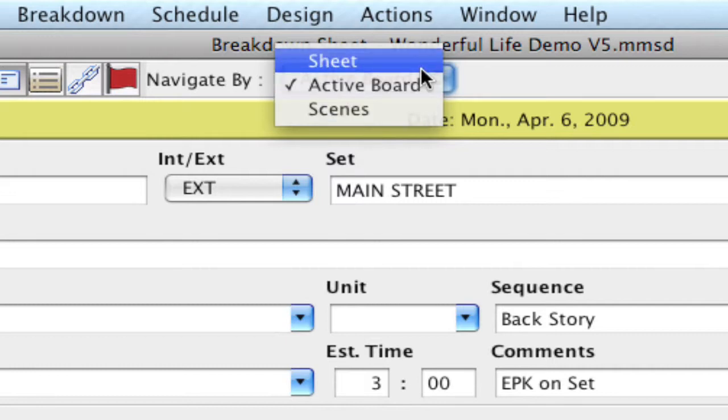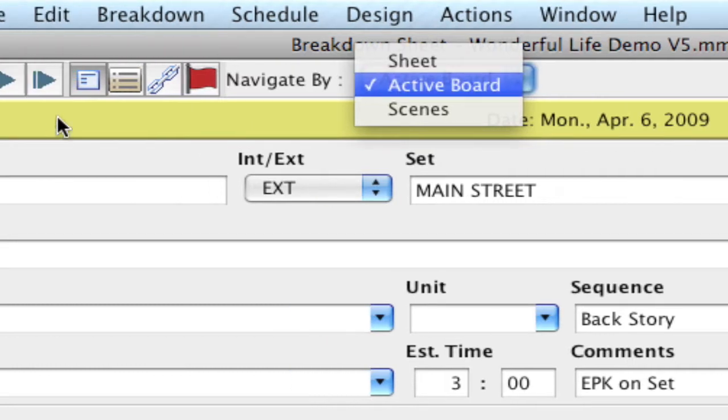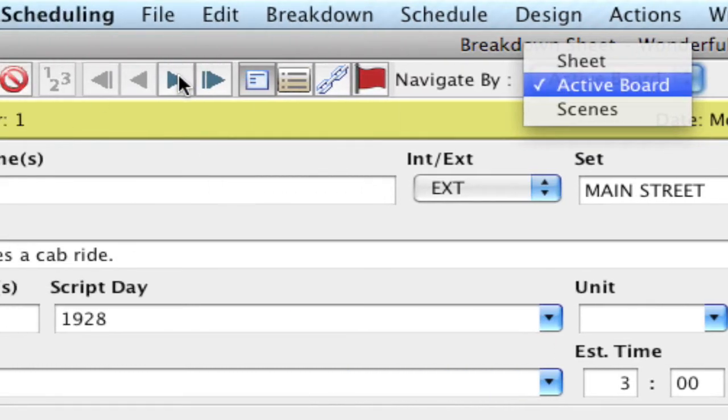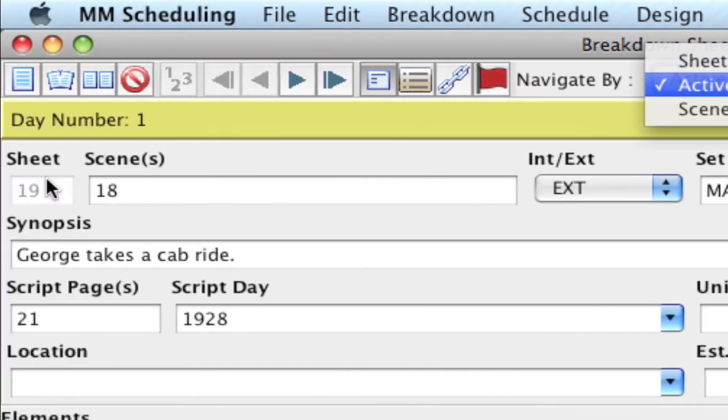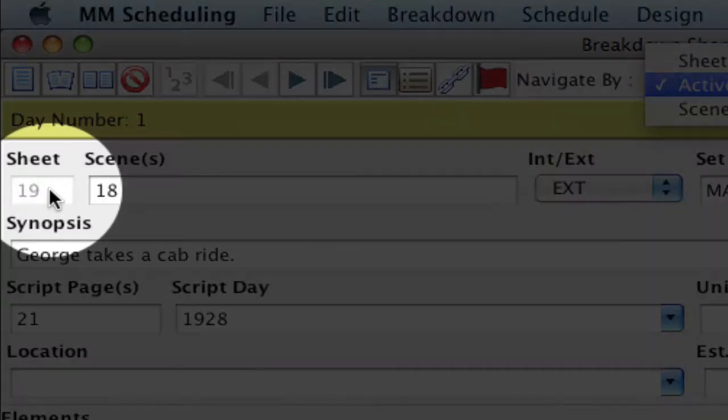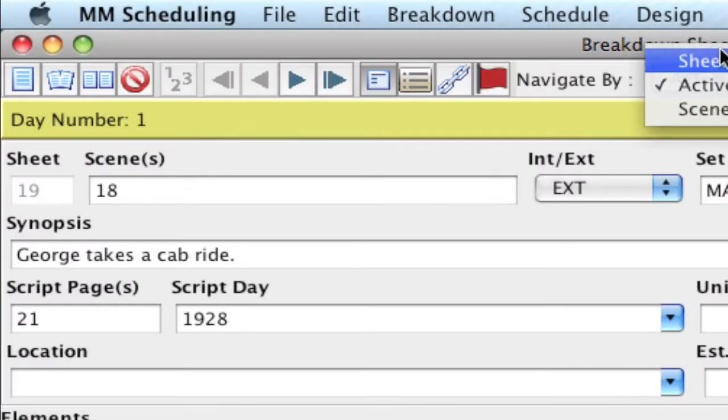If sheet is selected, then when you click the next button, it's going to go to the next sheet in order. So it'll go to sheet 20, 21, 22, and so forth.